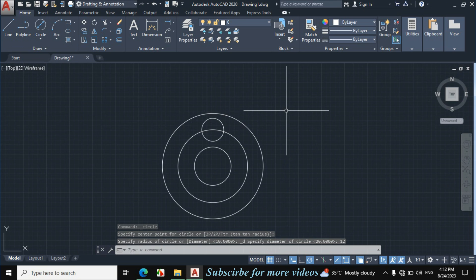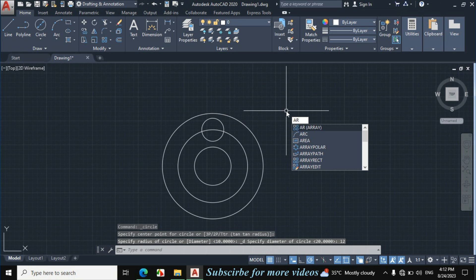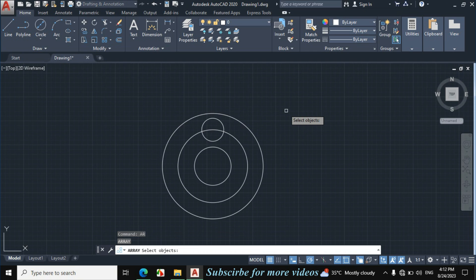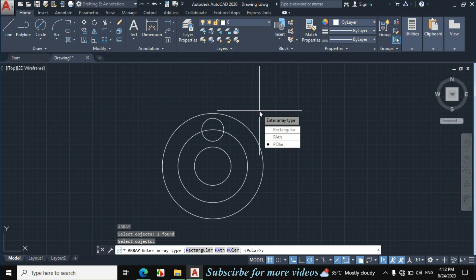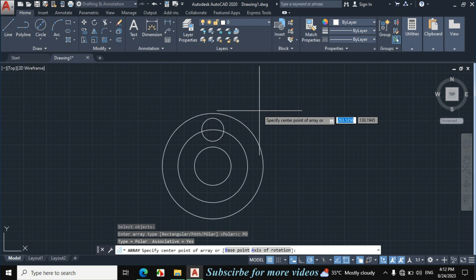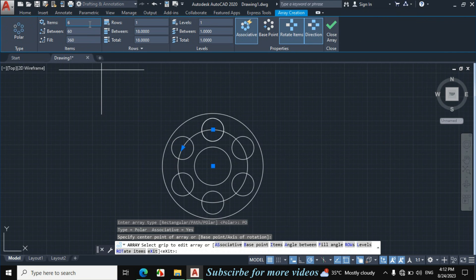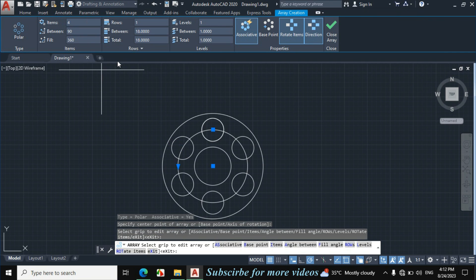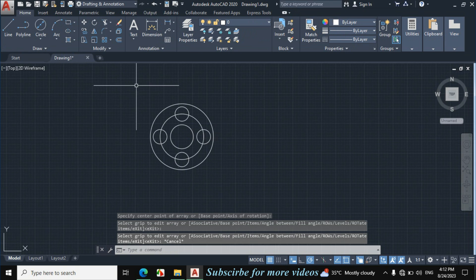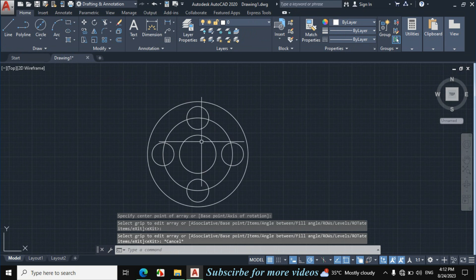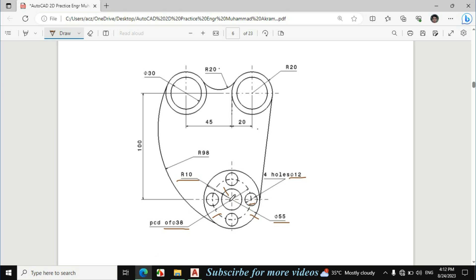Now enter AR from the keyboard for array. Select this circle and enter, now click on polar. Specify the center point — this is the center point — and click on 6 here, then enter and escape. Now this figure is exactly made according to this dimension.